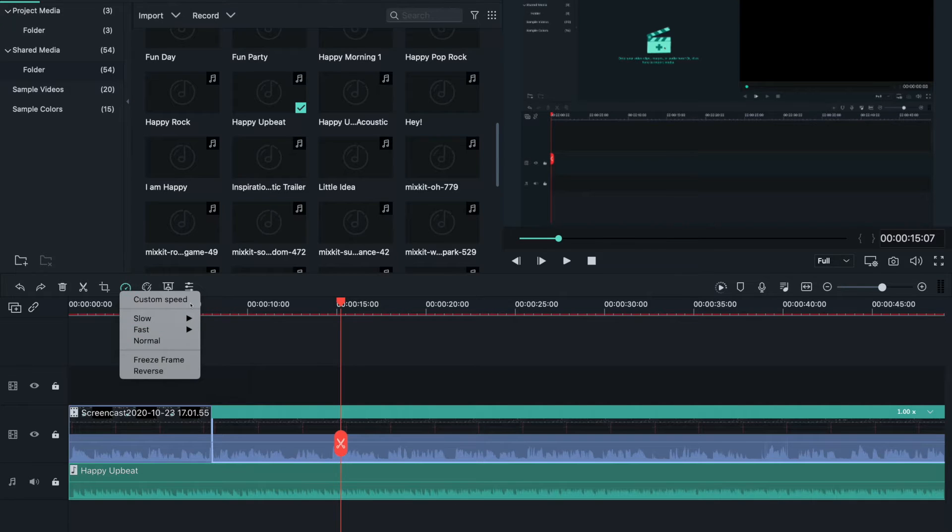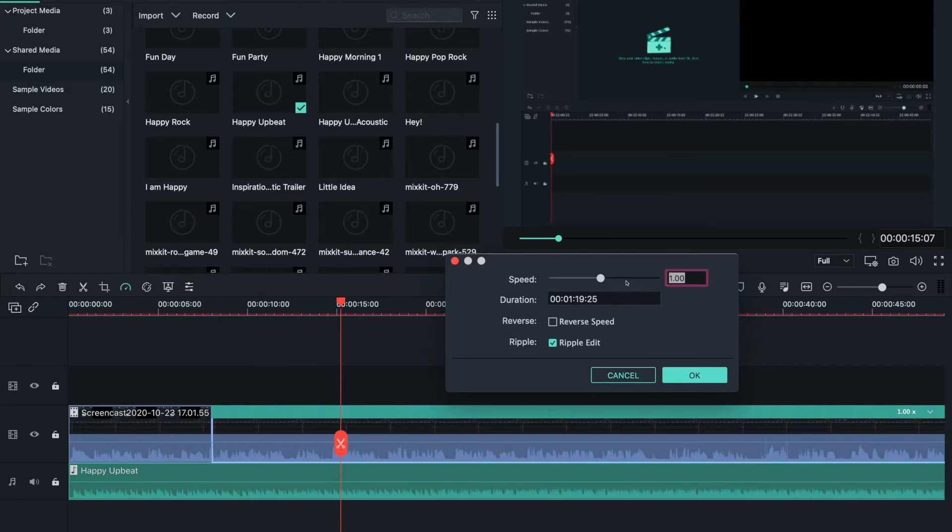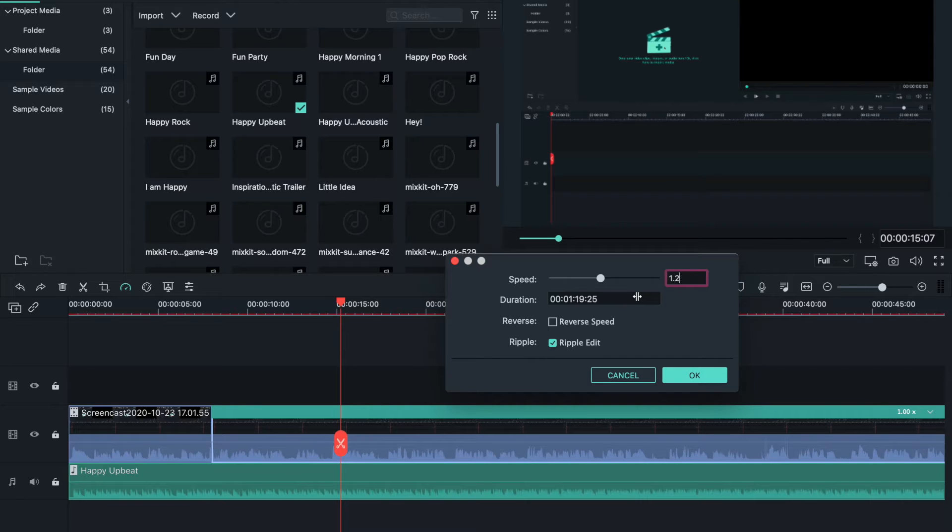If you want to make your own speed for your video, you can add a custom value. 1 is normal speed. If I want to speed it up a little, I'll put 1.15.